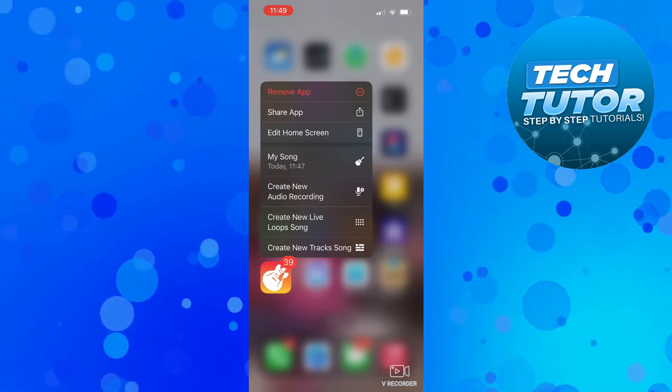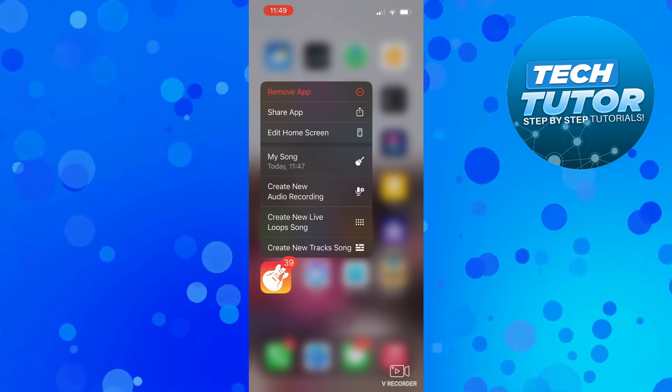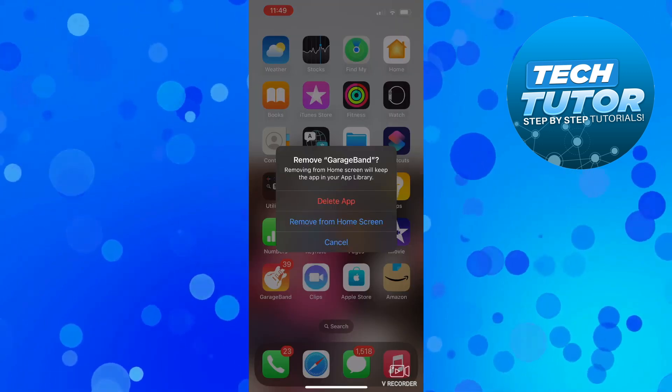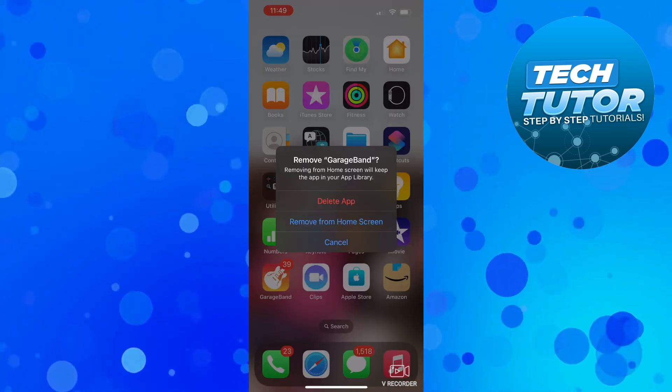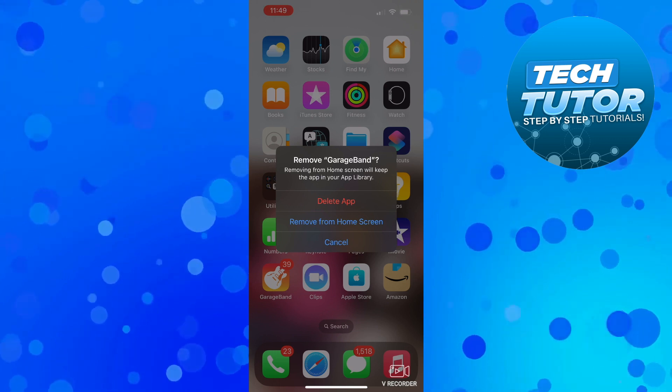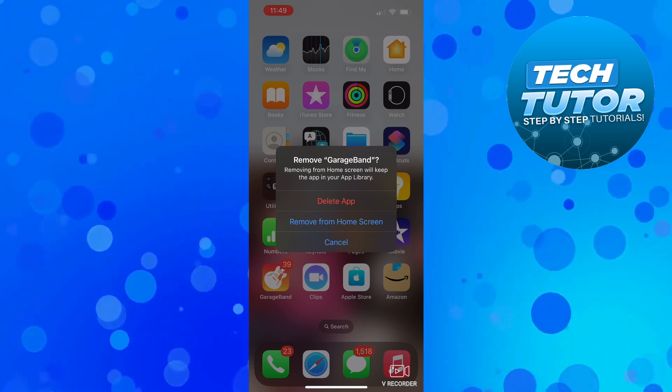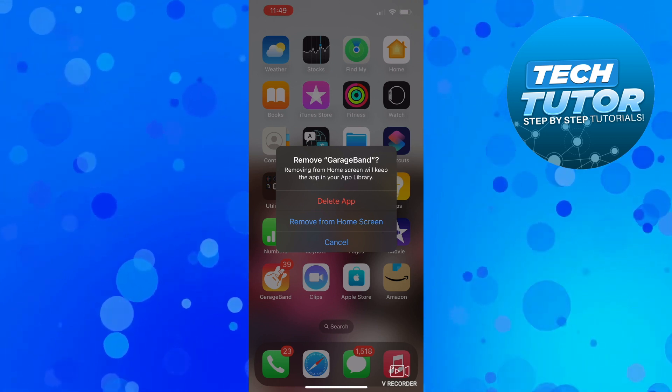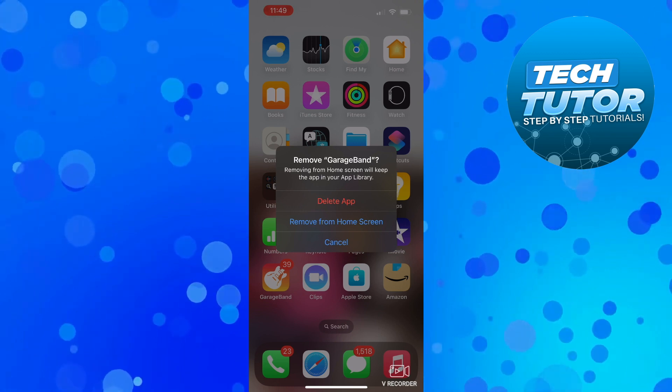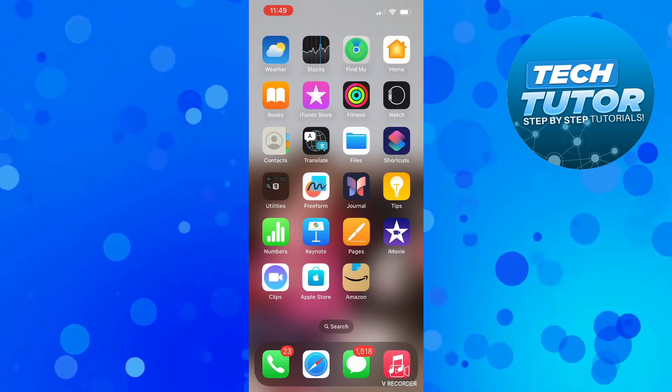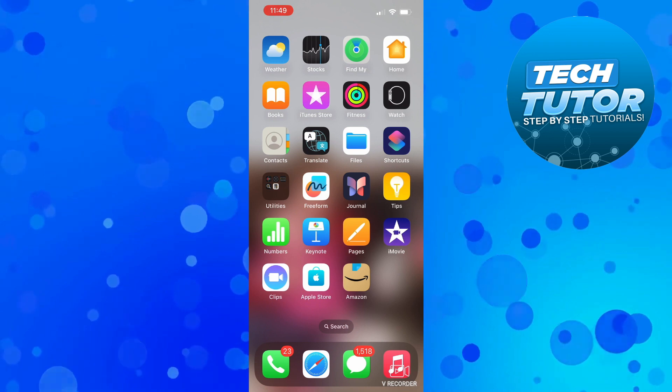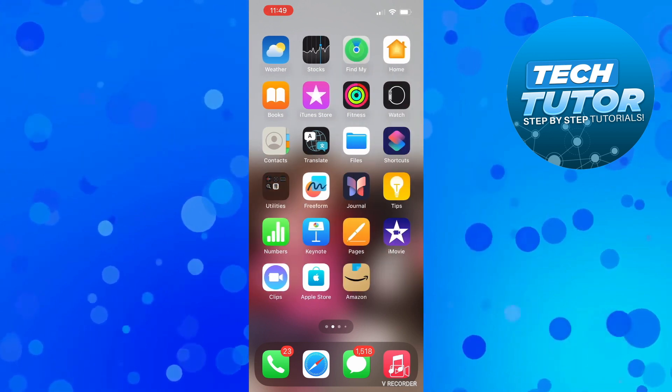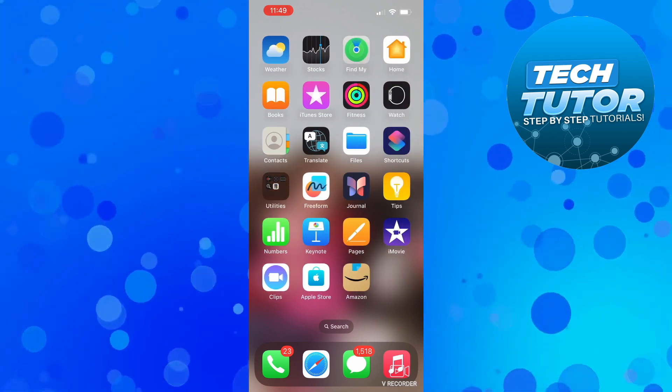Now what you need to do is select 'Remove App' and you'll get a pop-up window like this. It's important at this point that you press 'Delete App.' There is an option that says 'Remove from Home Screen,' but if you press that, it will only remove it from your main home screen but won't actually delete it from your iPhone.